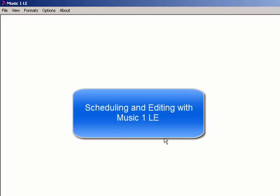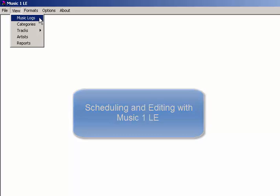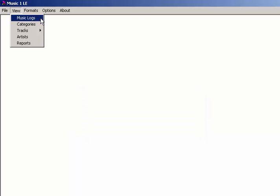Here's how to schedule with MusicOneLE. You've already created your categories, your clocks, and your day formats, and now you're ready to go.